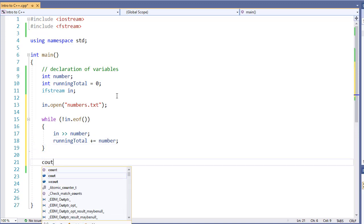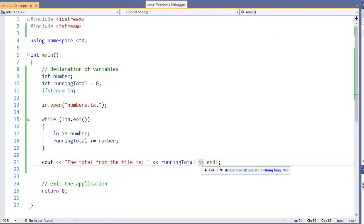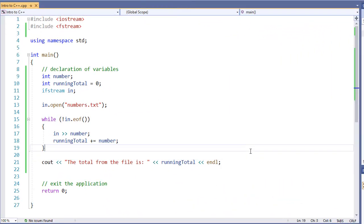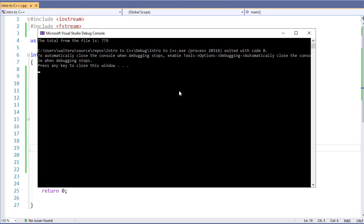And then once we're all done, we'll print to our console the information. With our local file being completely read, we're going to go ahead and then print out the total that we calculated from our while loop. If we go and run this real quick, you see it's going to come up. The total from the file is 779, which if we add up our numbers, that's what it is.